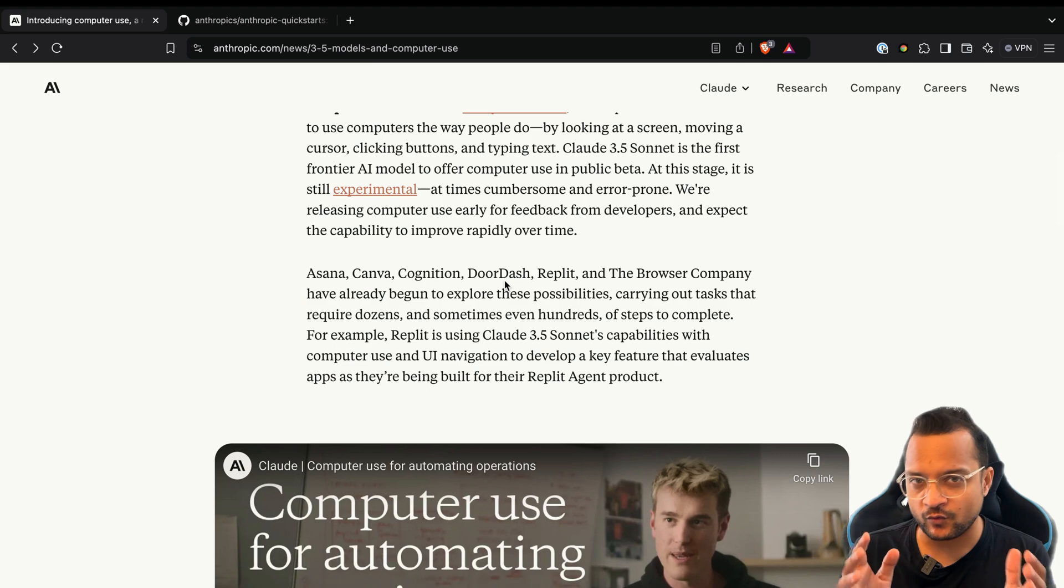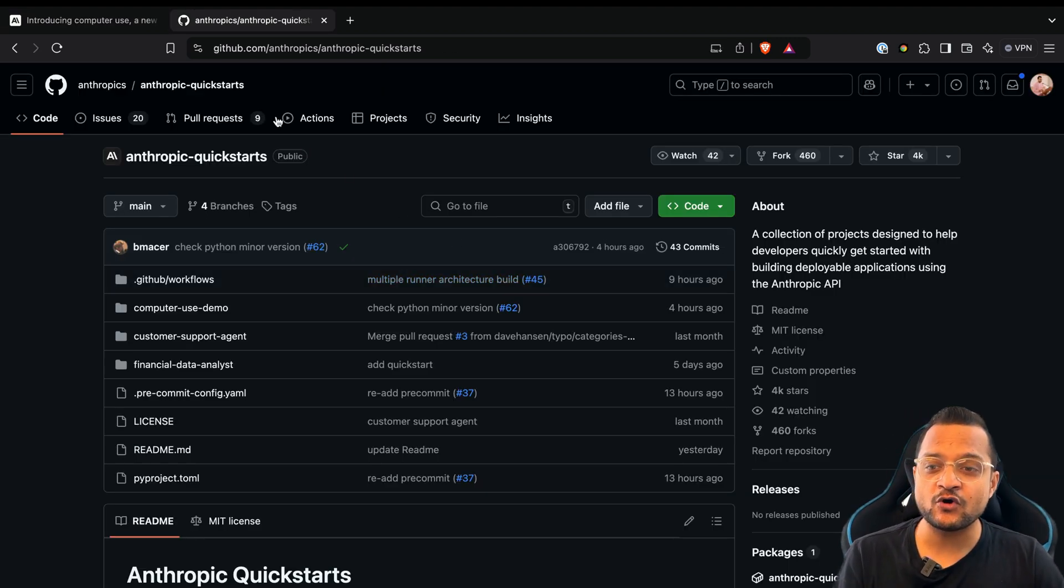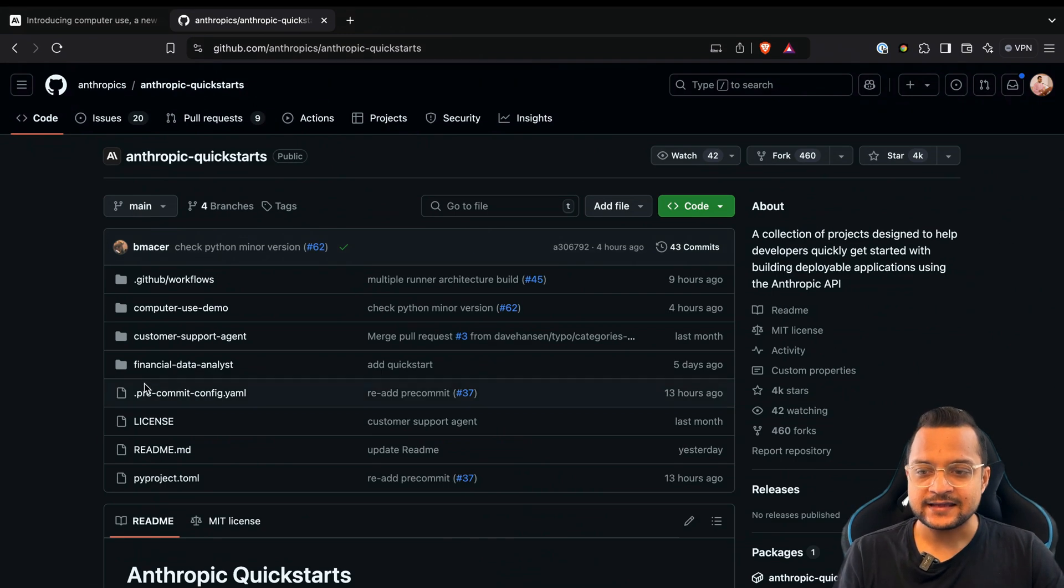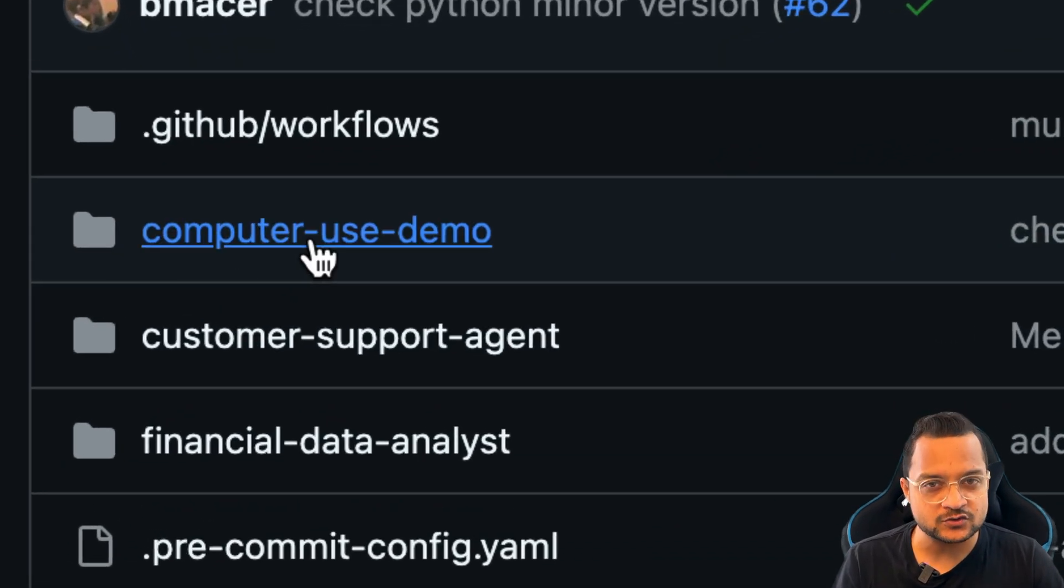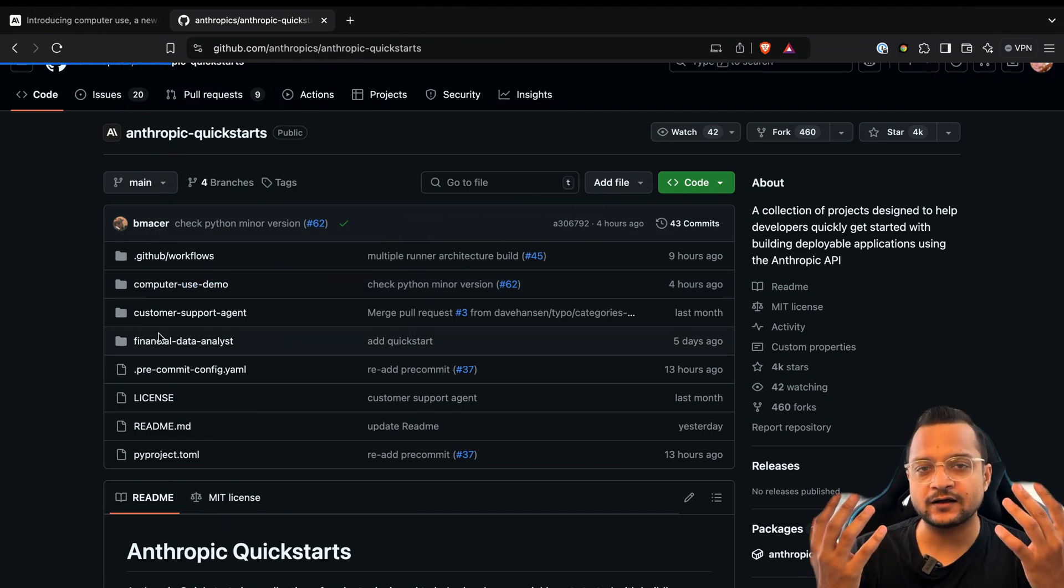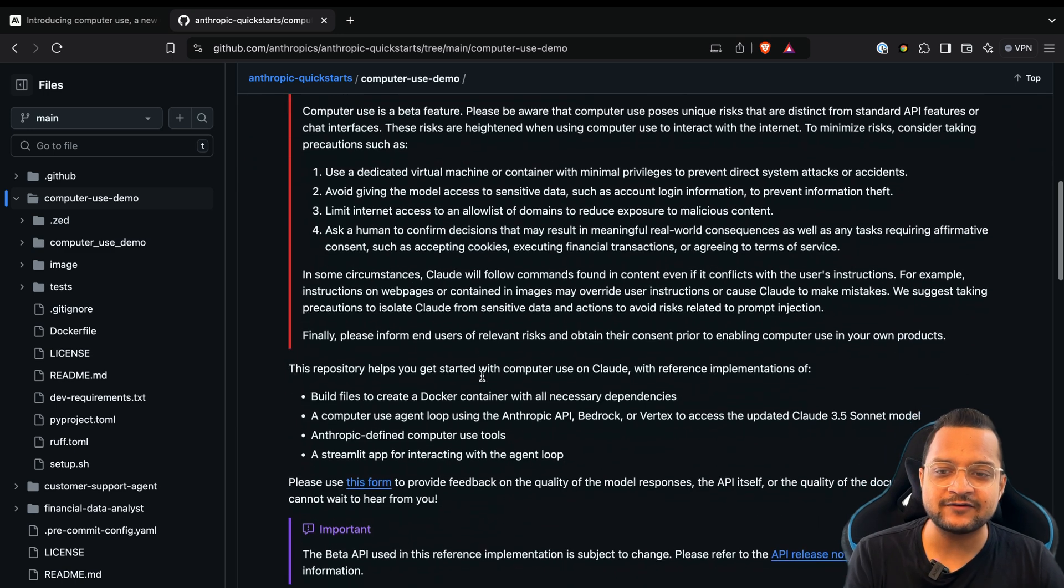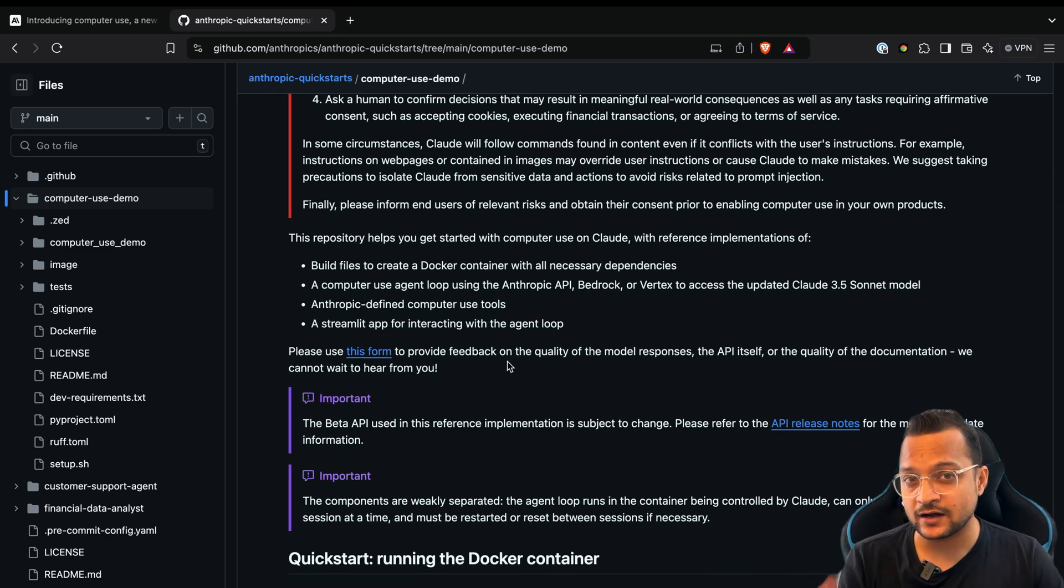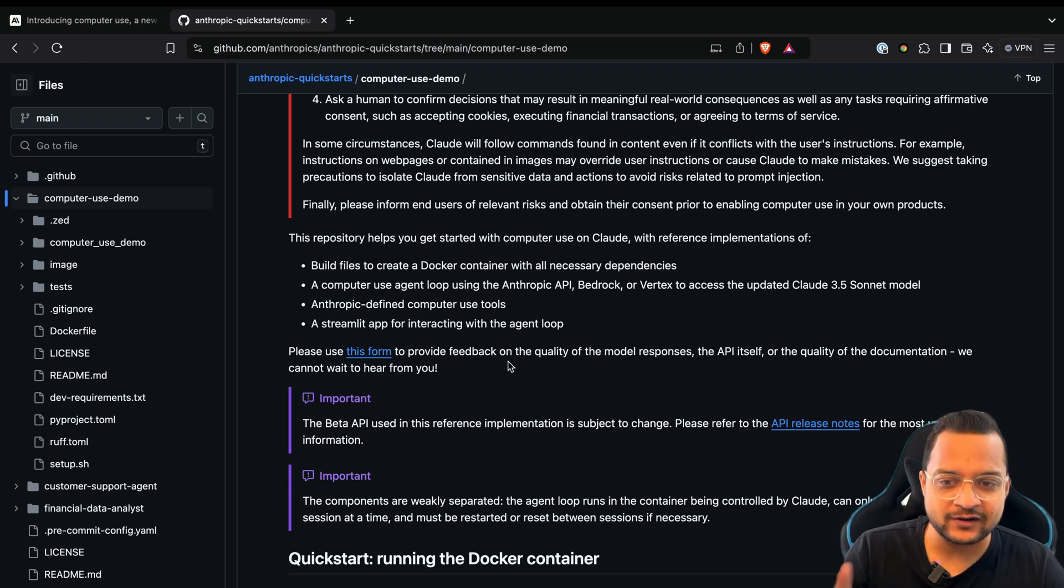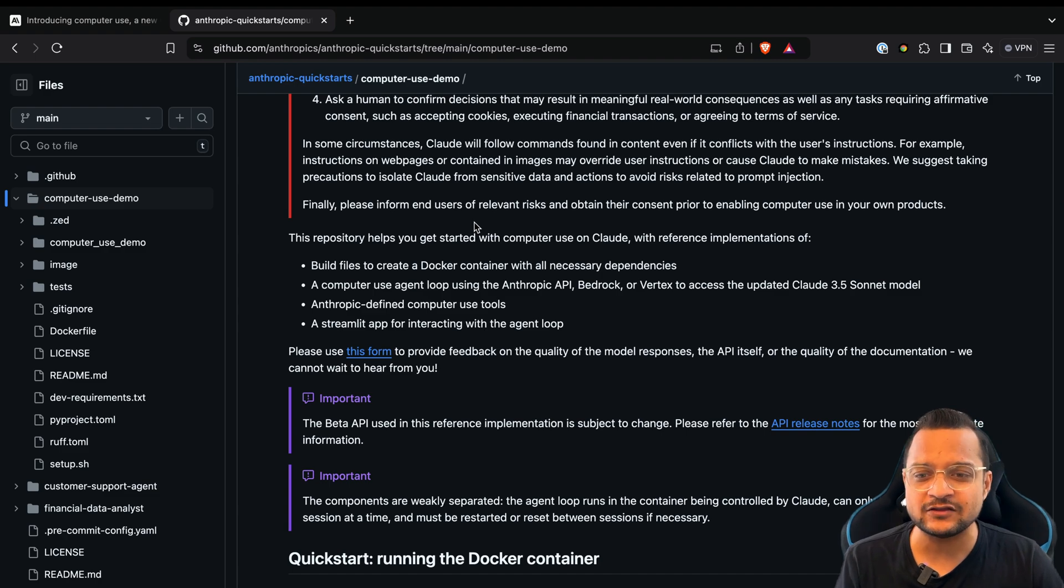How do we try it out? Where is the demo? If you go on this Anthropic quickstarts guide, then you will find this computer use folder. Inside that you will find the readme file where everything you need to know for the computer use is given. But wait, you don't have to read - I am here.